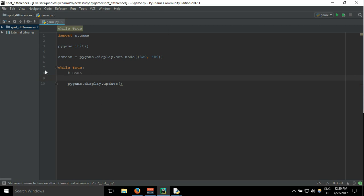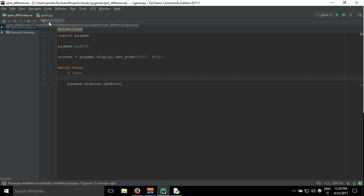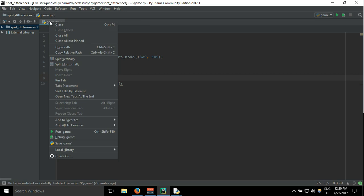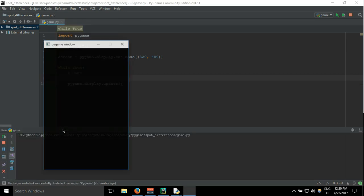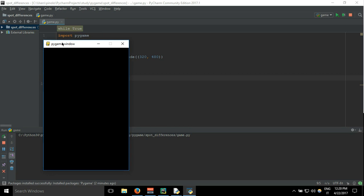And so we can just with these few lines of code start to display our window. Here, just click with the right of the mouse and then run game. And this is the window where we are going to display our game.